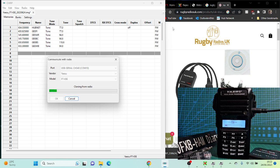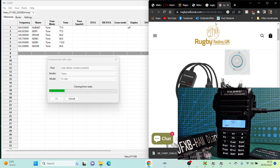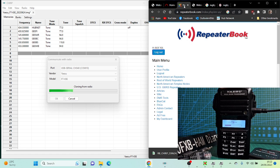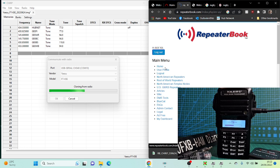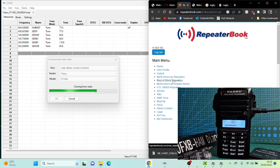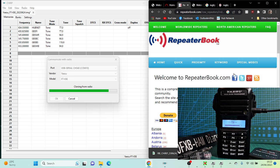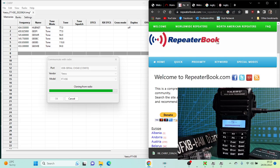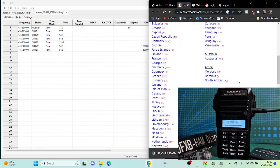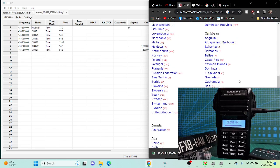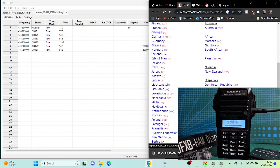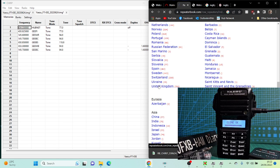It's cloning from the radio now. We're going to go over to Repeater Book, which is here, which is a free program. Click Home first. I'll put the link in the description. Click Rest of the World, which is on this list here. You get all these. Let's find UK. Scroll down to UK.